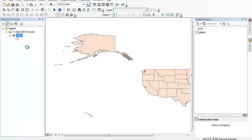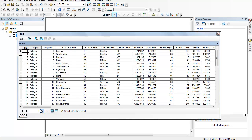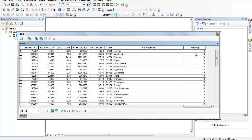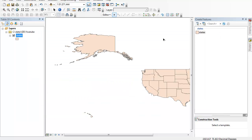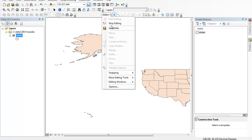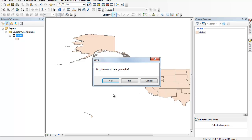Then right-click and open up the attribute table again. Scroll across. For Hawaii, let's give them a 7. Washington, a 13. Montana, a 2. Maine, a 4, and so on. This is how we can enter data directly. When you're done, just close the window and stop editing. Then yes, we'll save our edits.